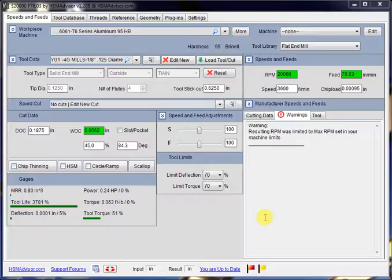Hello, this is Eldor Gryfanov, the developer of HSM Advisor Speed and Fit Calculator.